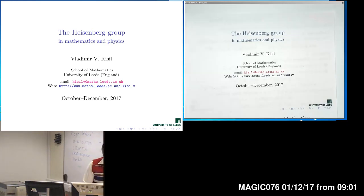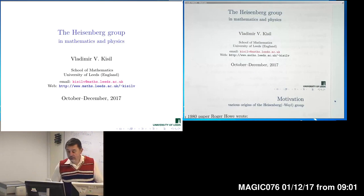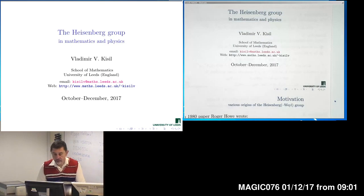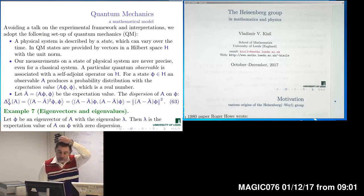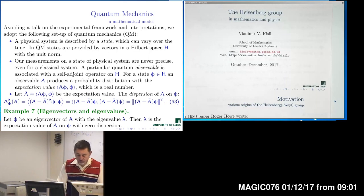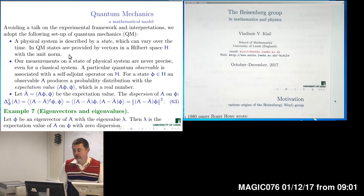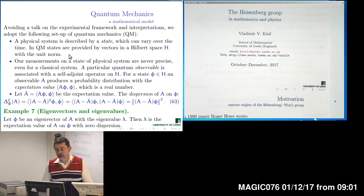We again start with a brief reminder about the end of the previous lecture. We introduced the formalism for quantum mechanics, and it is essentially the theory of self-adjoint operators in the Hilbert space.